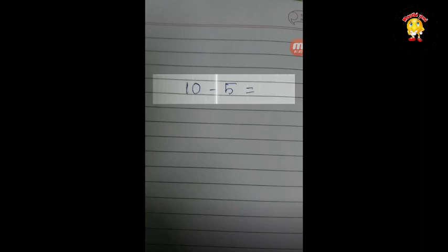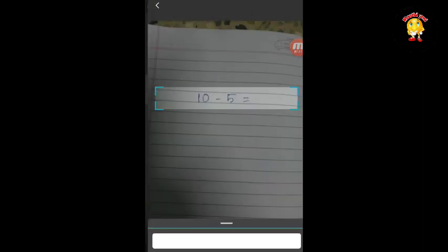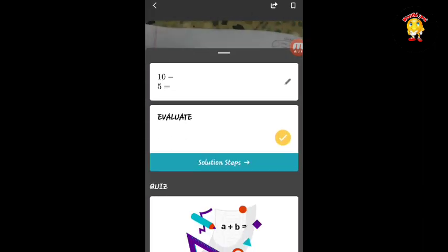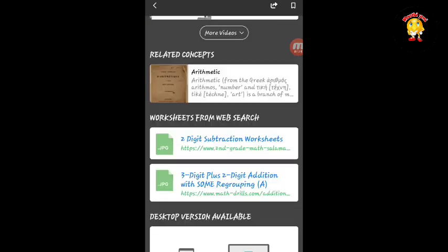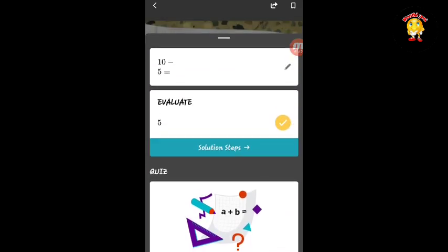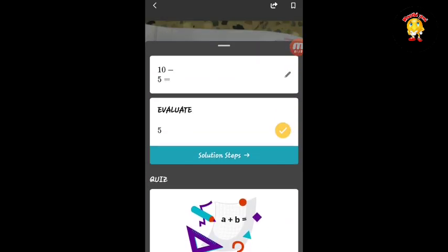This is the script. Let's see how easy we can get the answer. Ok, now let's wait.